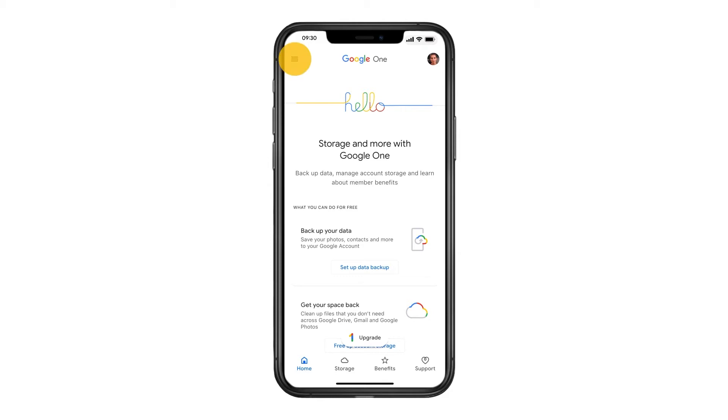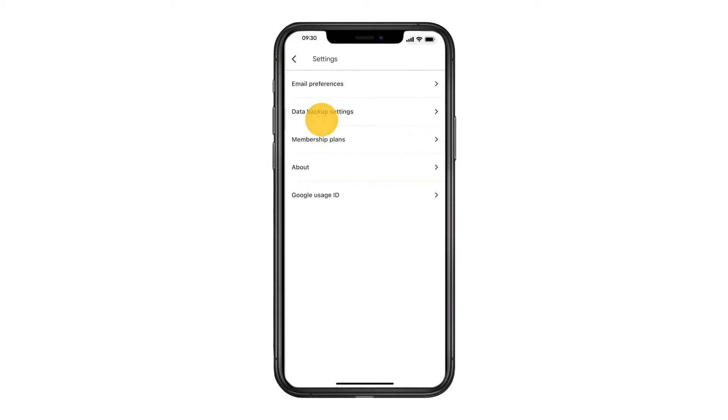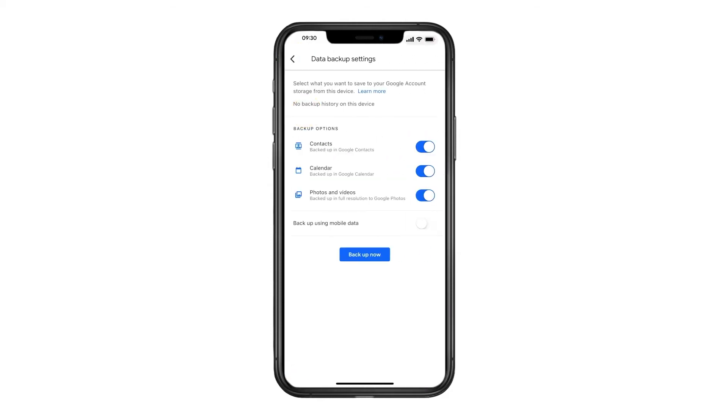Tap the menu icon, then tap Settings, then tap Backup. To backup your contacts, calendar events, photos and videos, tap Start Backup.